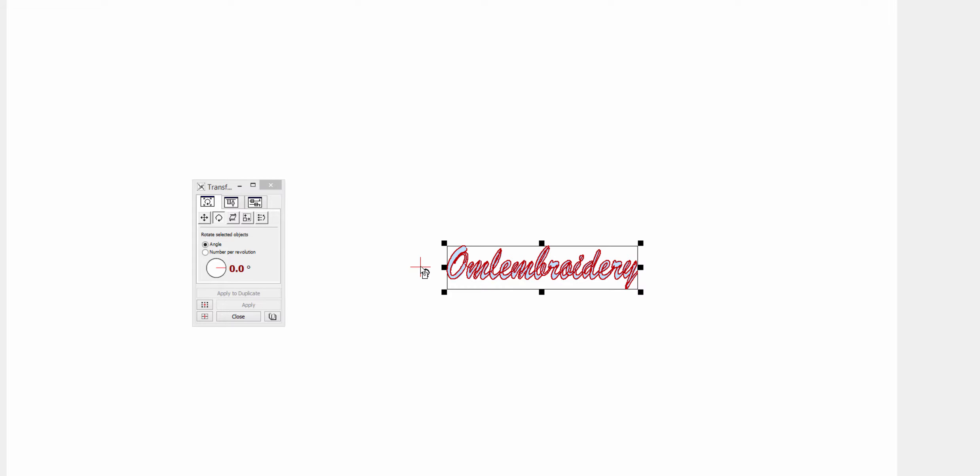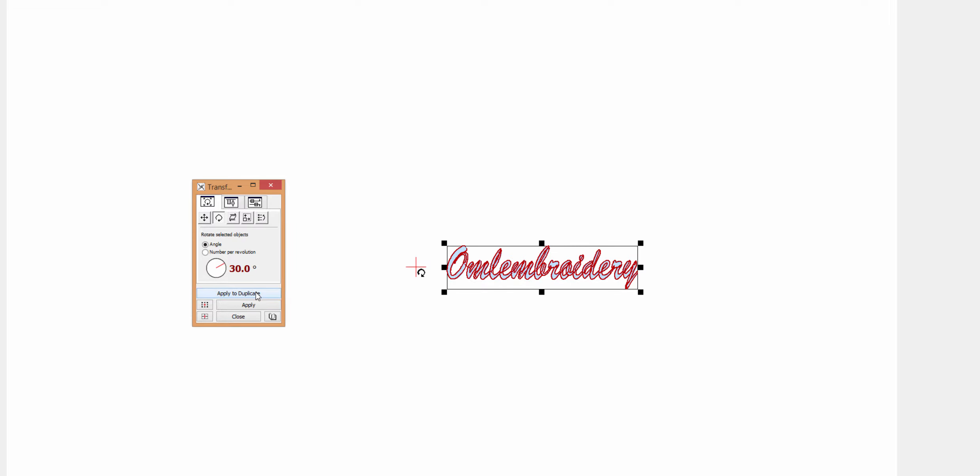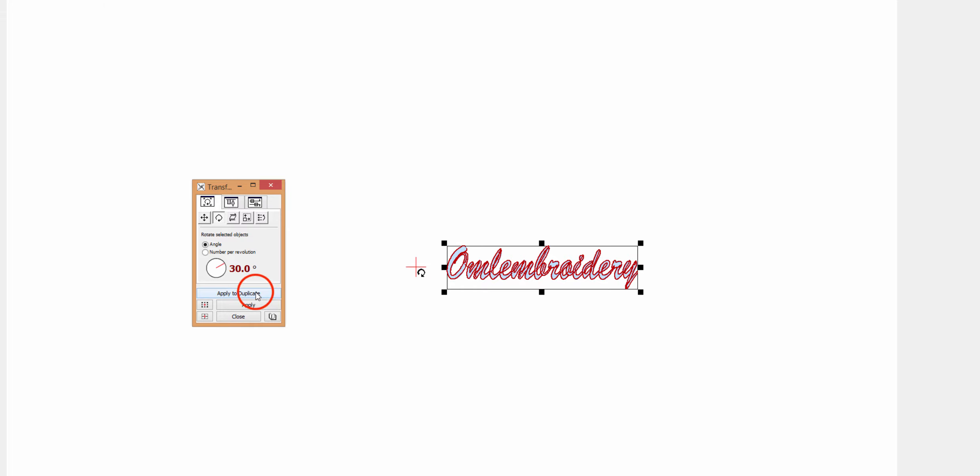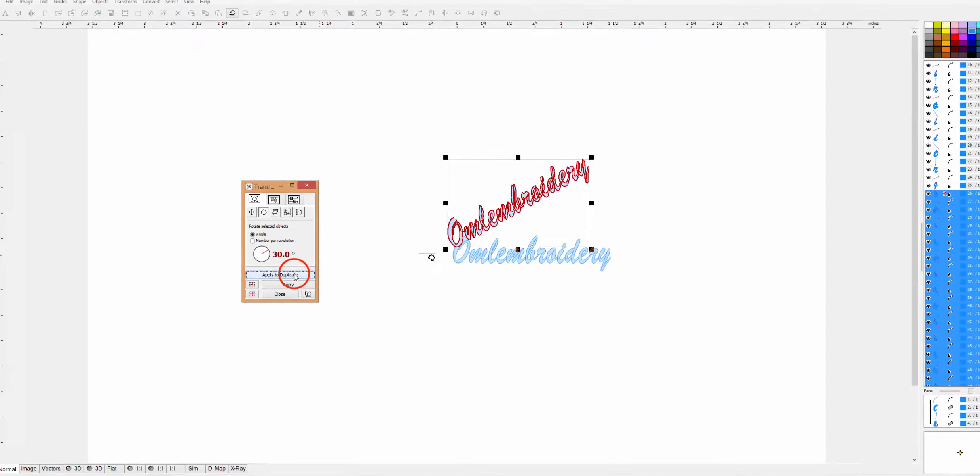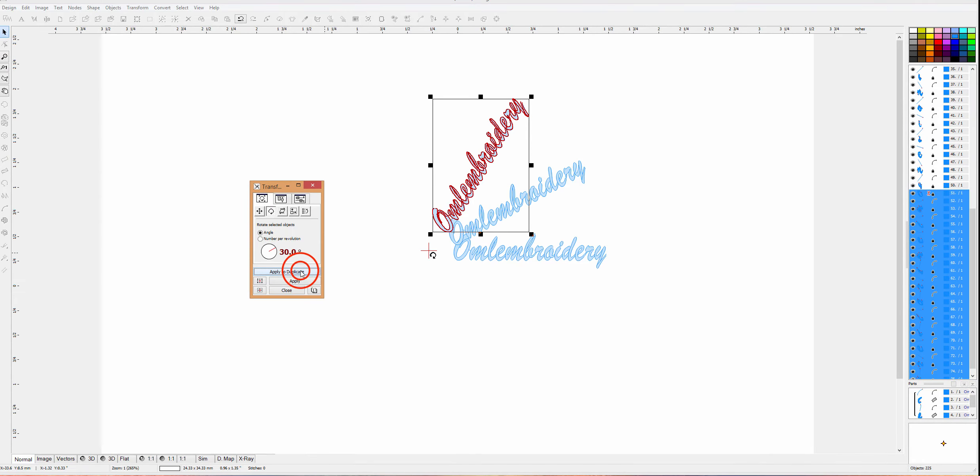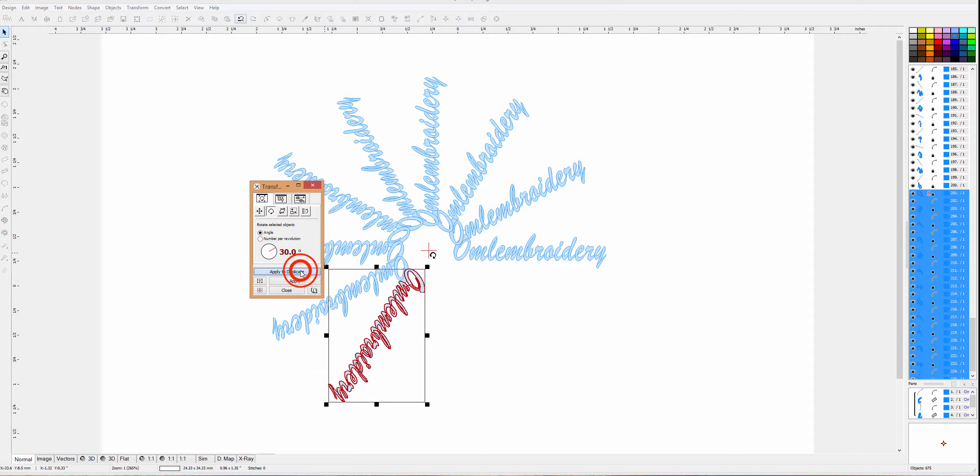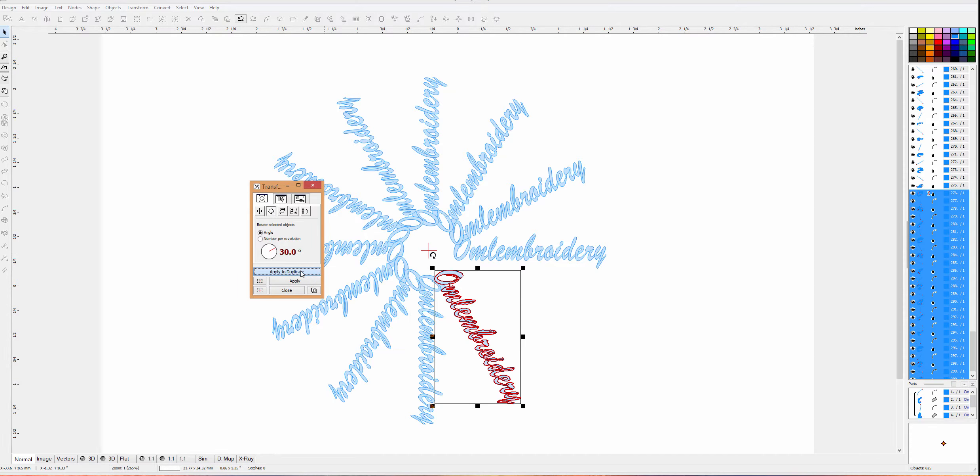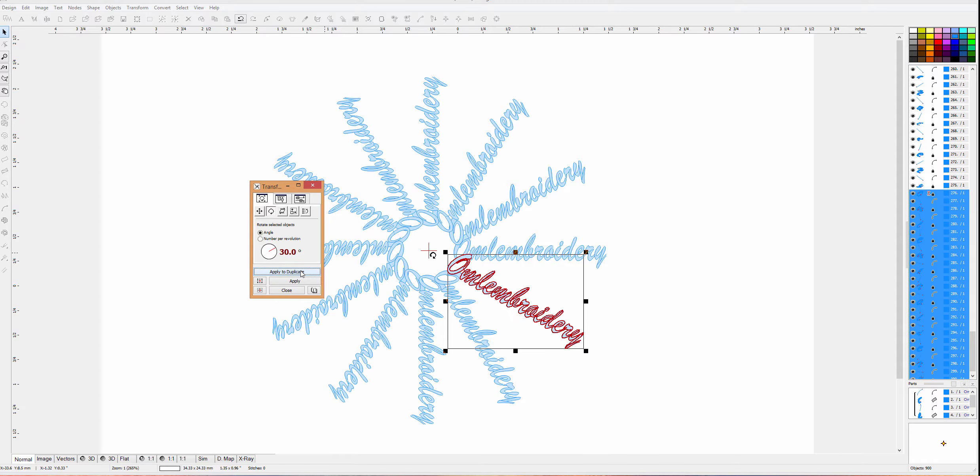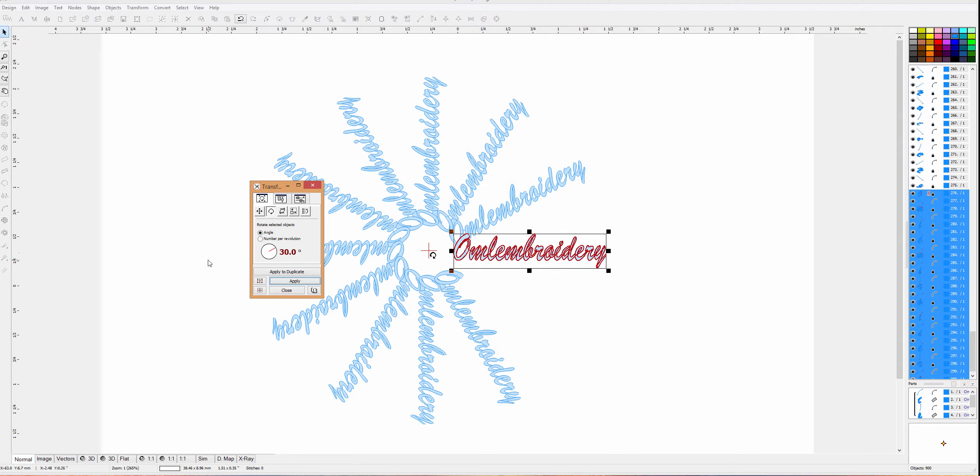For this design, I want it to be about here, still in the middle and a little bit offset. Again, play around with the settings. Every time you do this, I guarantee it'll be different. Now we want the angle. I find that 30 works really well. Then all we have to do is apply to duplicate and keep going around. Isn't that cool?